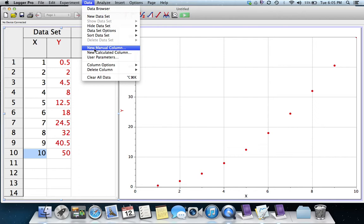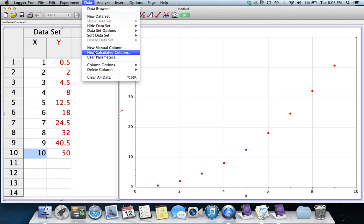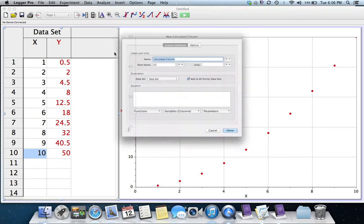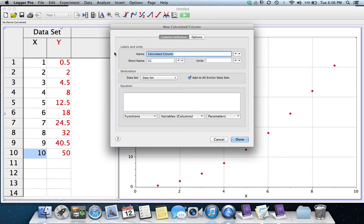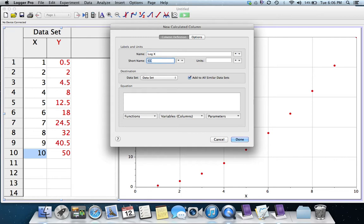New Calculated Column will automatically fill the column according to some equation that we give it. That's what we're looking for. So I'm going to choose New Calculated Column, and it asks us to give that column a name. I'm going to call it Log X, and in the short name, I'm also going to call it Log X.